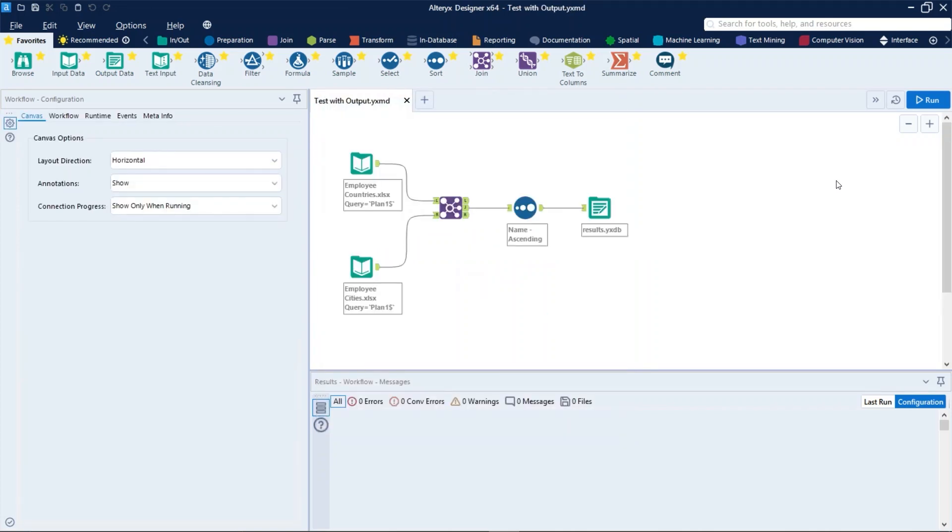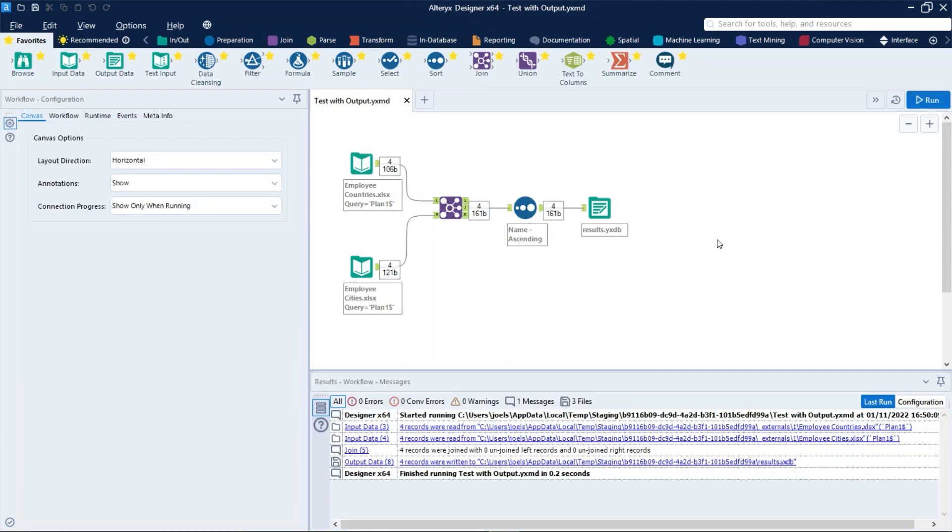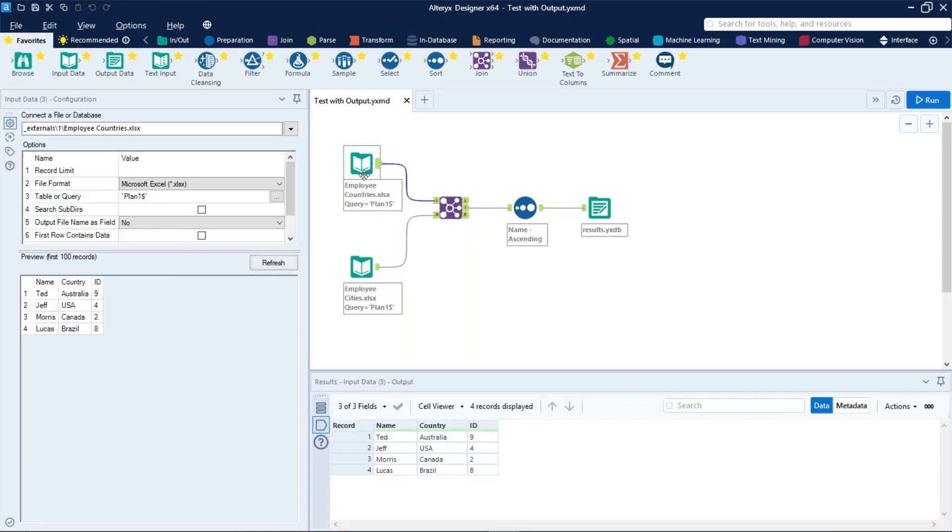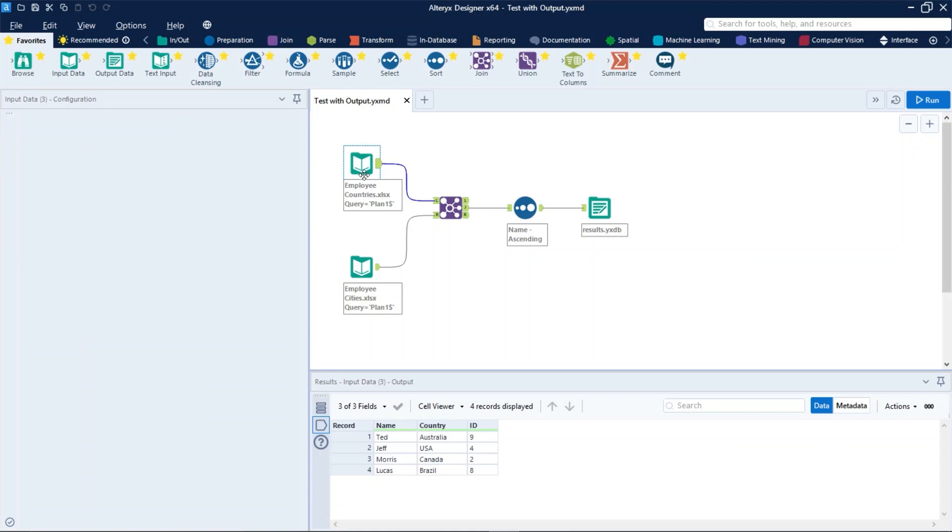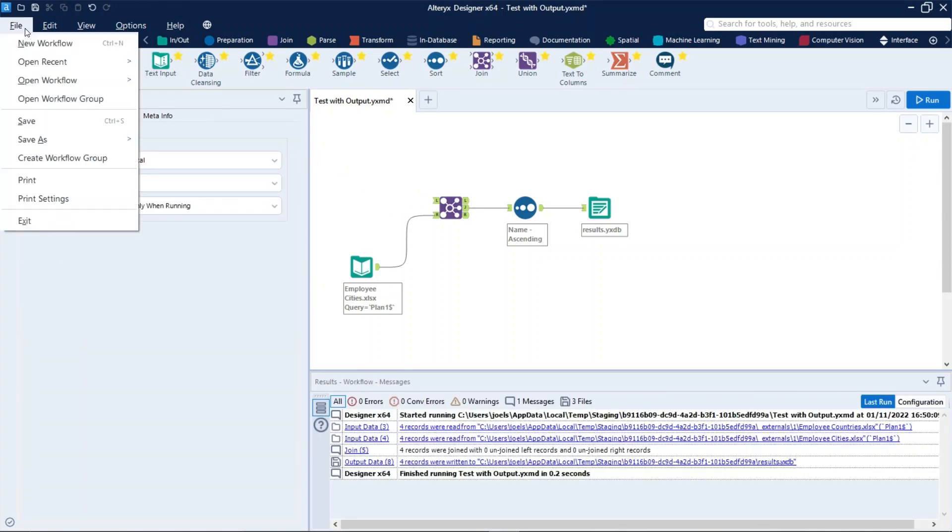If we try to run this workflow, we can see that it's running and working perfectly. And now let's delete an input tool and then let's save it with another name in the gallery.